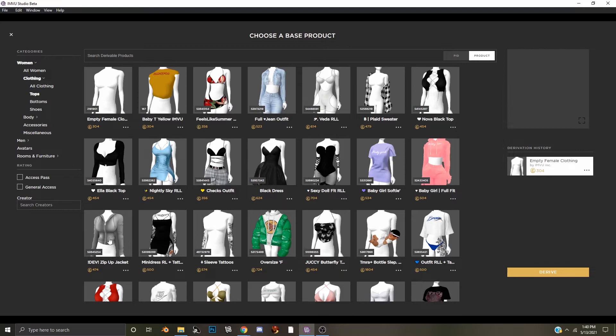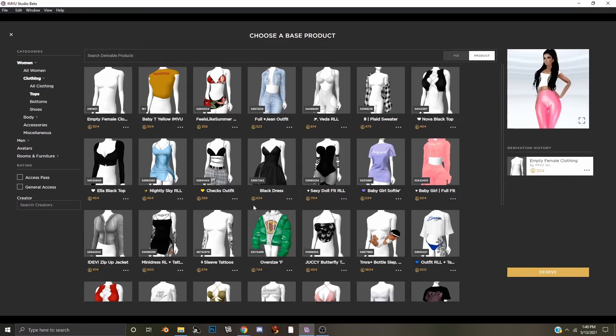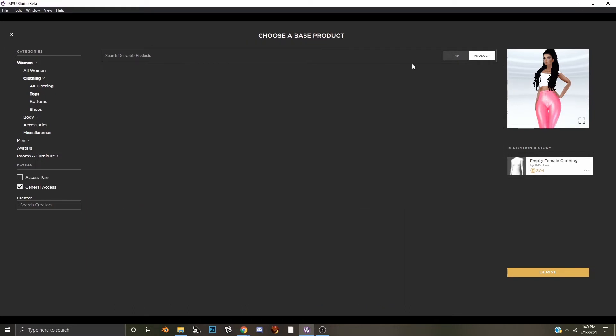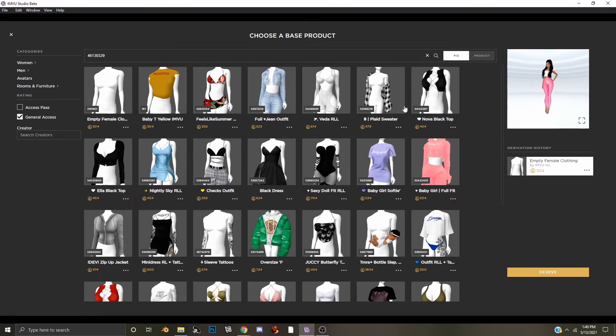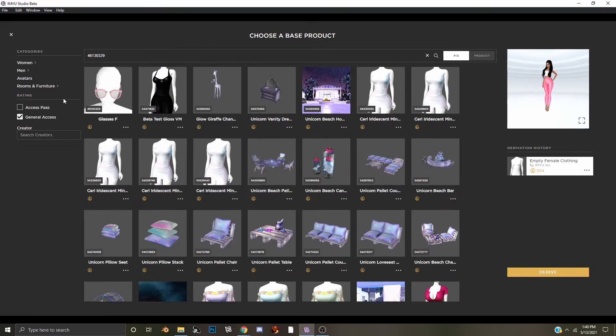Here we'll see a list of derivable products, and what we're going to do since we have the product identification number, we are going to hit PID and paste that number into the window, and then we'll hit the magnifying glass and search for that product.